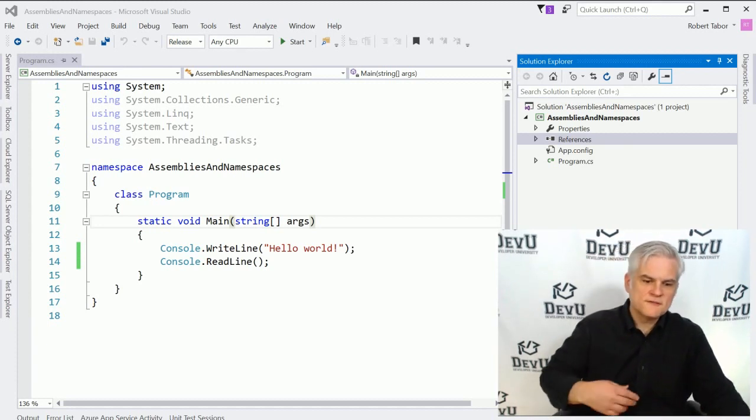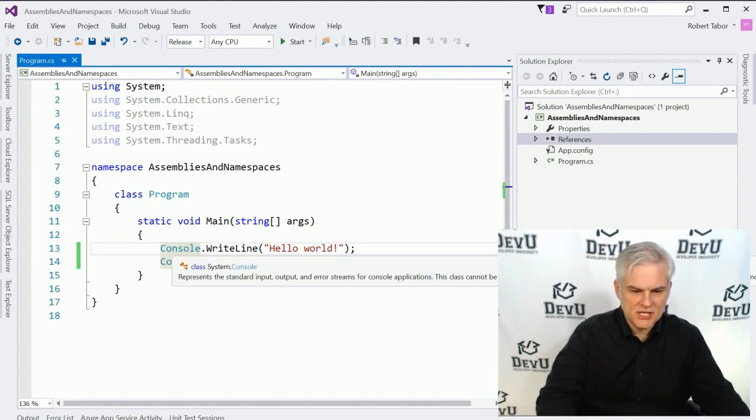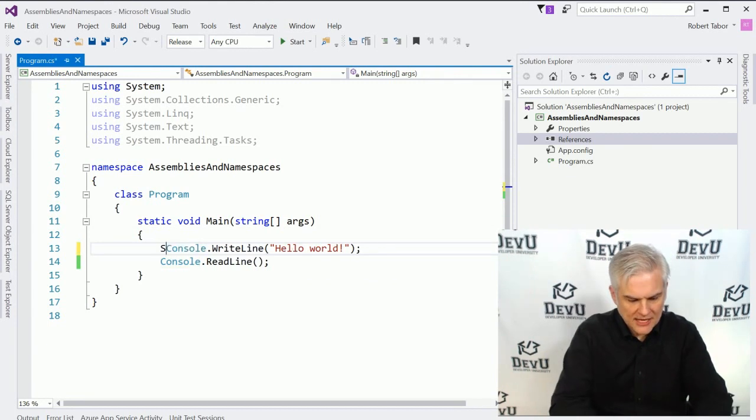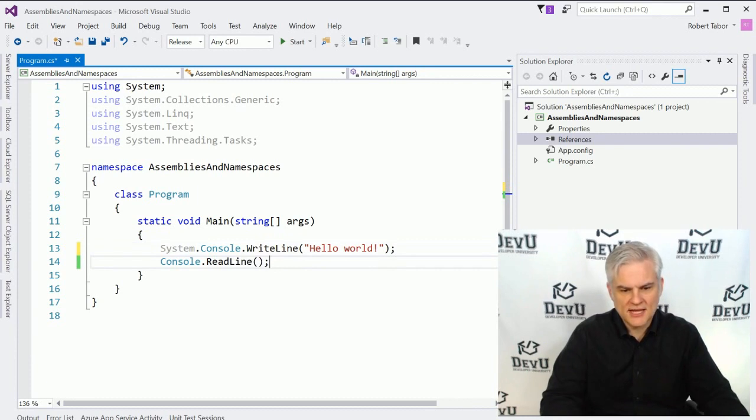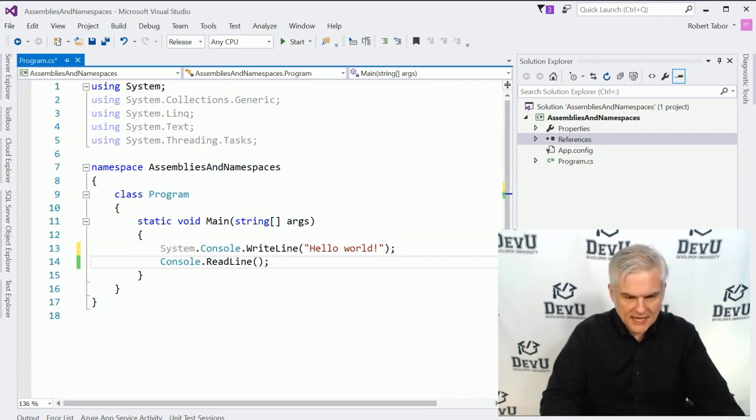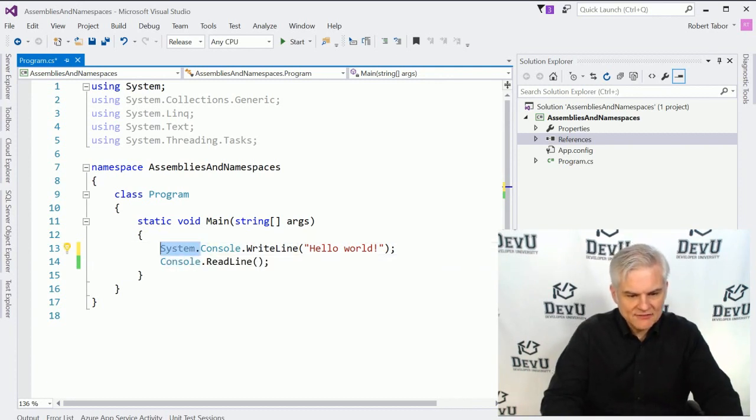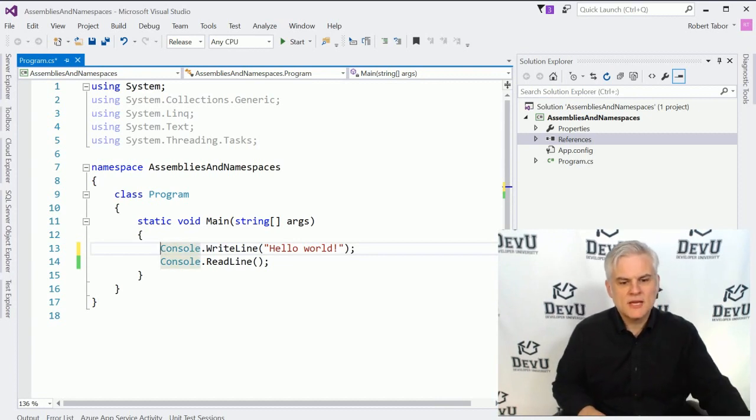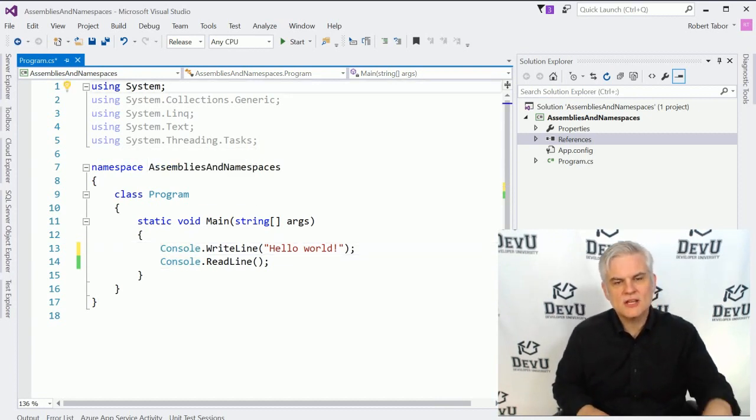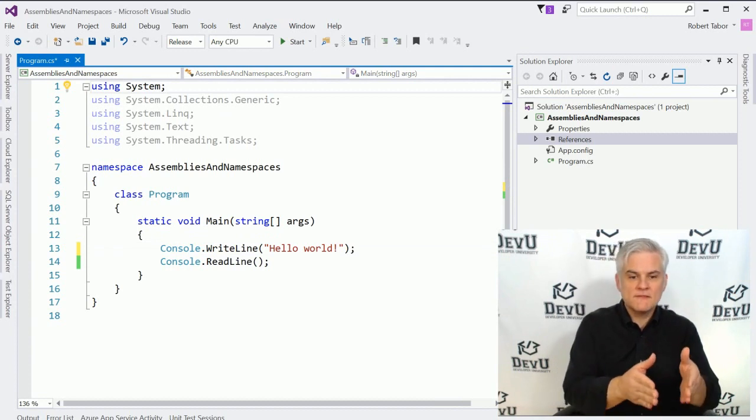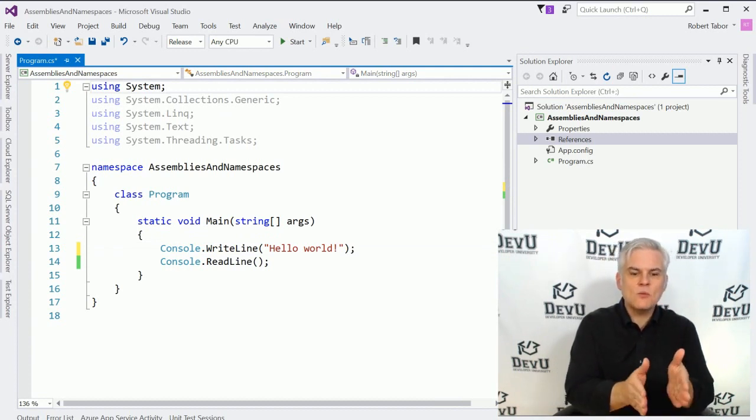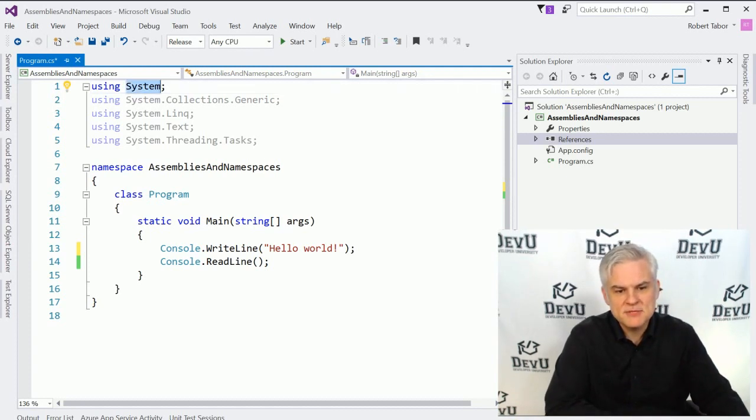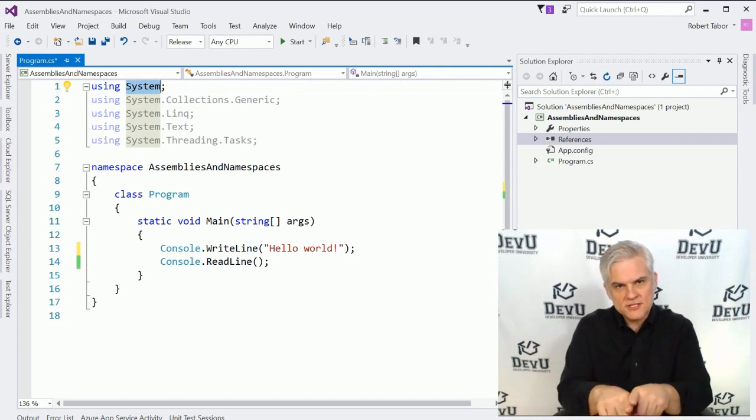We could use the full name of the classes that we need inside of our application. So for example, the full name of the console class is actually system.console.writeline, all right? Or the system.console class, right? That's the full name of the class. And then we're calling the method in that class. However, you'll notice that I didn't have to use the word system here. Why not? Well, because we used a using statement at the very outset of this code file, which says, I want you to look inside of these namespaces whenever you find a class reference that you don't recognize.